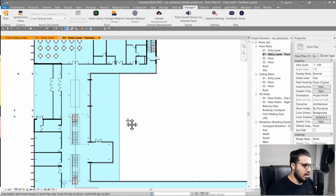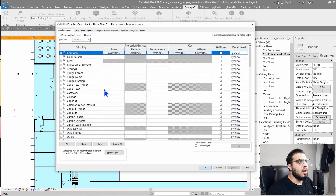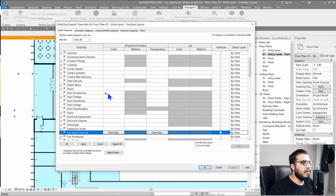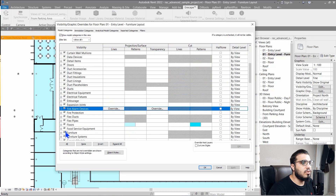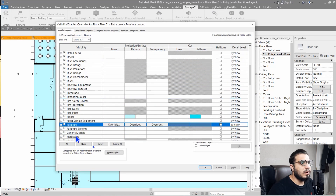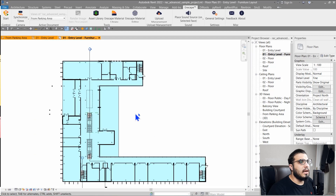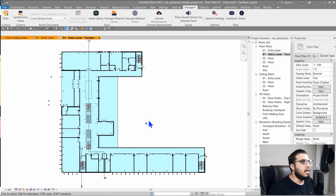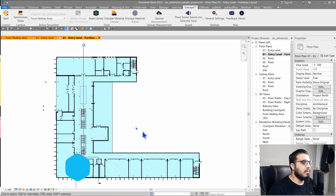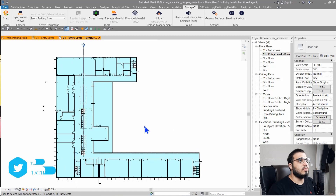Now let's say we also want to hide our furniture and just have the floor visible in this part. Now we have our elements ready, and from this view I want to create a view template.